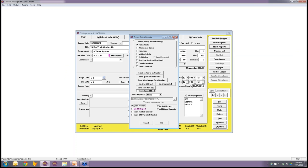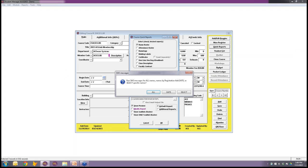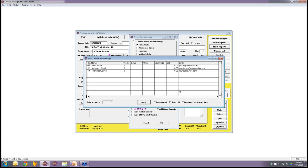The 'Send SMS to Class' button is down here on the quick reports area. When you click it, a filter comes up — for example, if you've already sent a message but someone registered last minute, you can filter by add date greater than a certain date. You can also manually select people or just choose all.